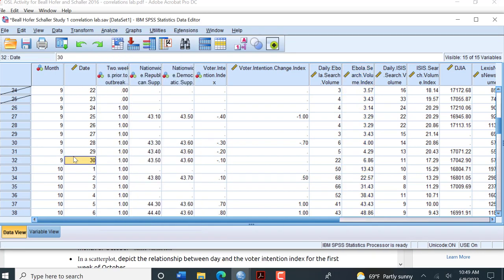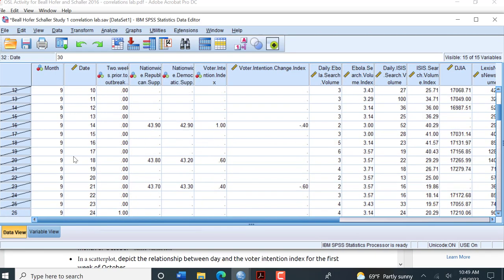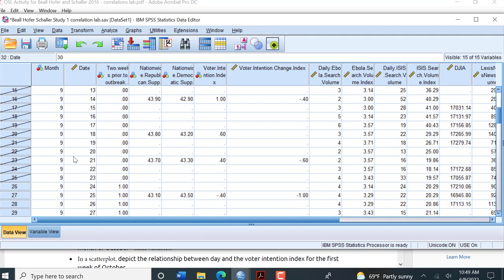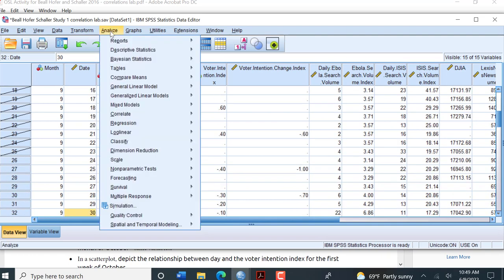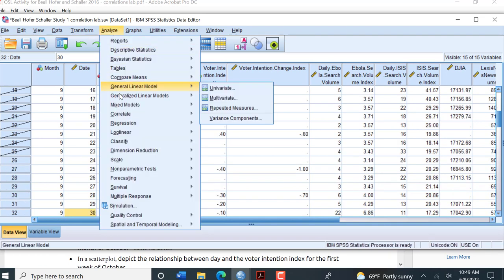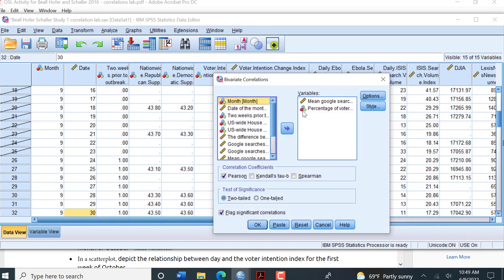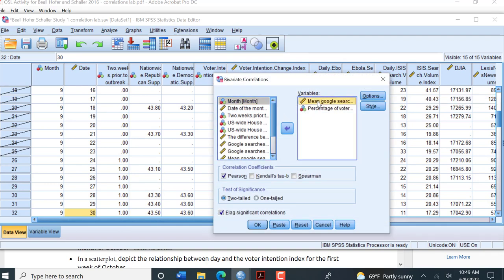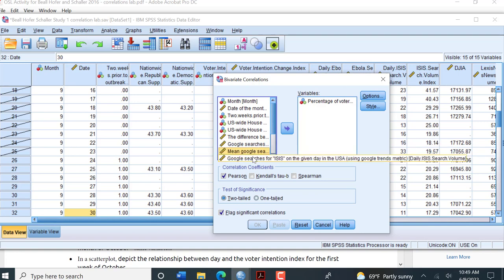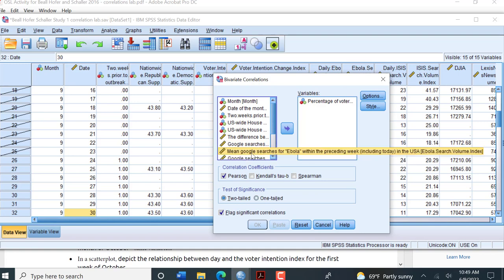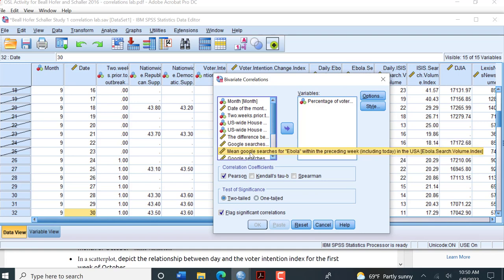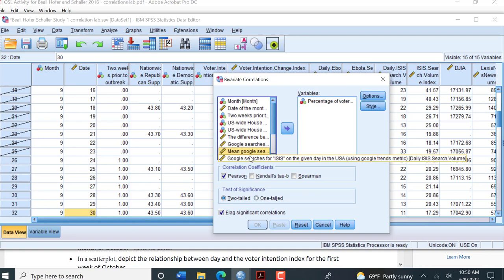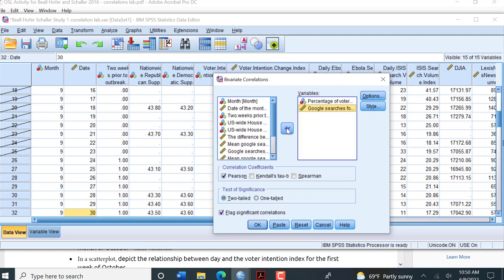Go to Analyze, go to Correlate Bivariate. And now remember, we want to change this to the daily search. So I'm going to click on that variable. I don't want that one anymore. Now I want the daily searches. So we want to see, this is daily Ebola, this is daily ISIS. I want the daily Ebola search volume index and click that over.